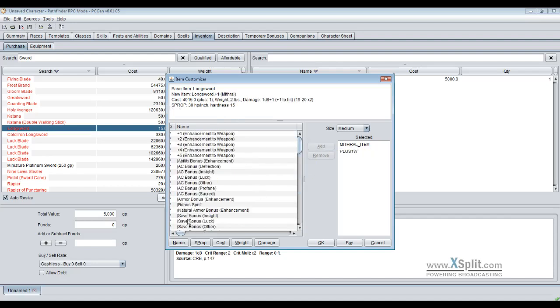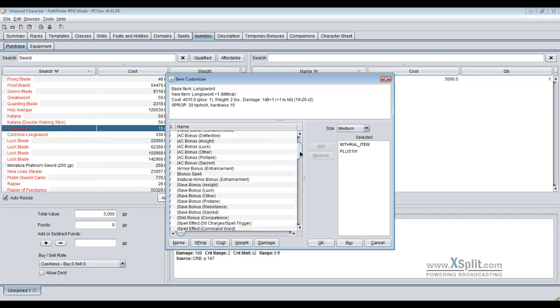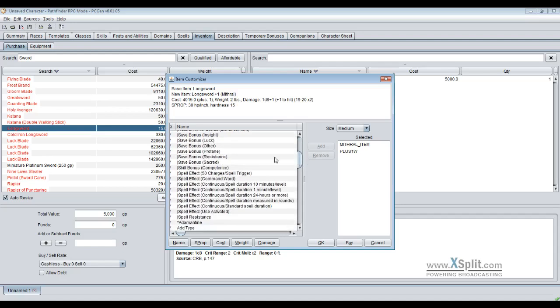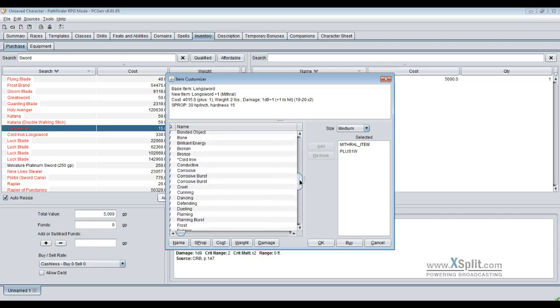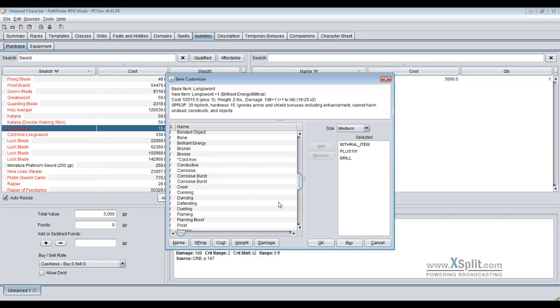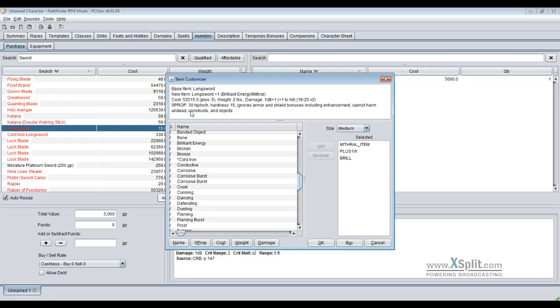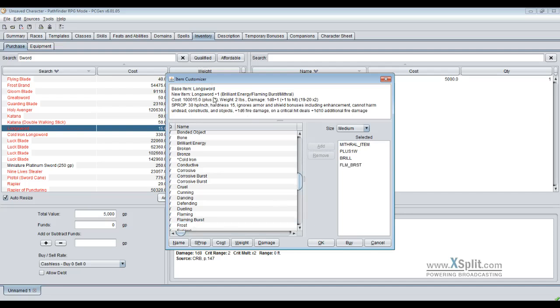Once we give it an enhancement bonus, now we get a few more options, all the special effects that you can add. Then you've got your various fun things you can add on top of that. North armor and shield bonuses including enhancement can harm undead constructs and objects. Now we got brilliant energy mithril, and it will keep the cost total updated. It gives me my total plus. Let's make it flaming burst. Now we're up to plus seven total cost, and we can buy it.